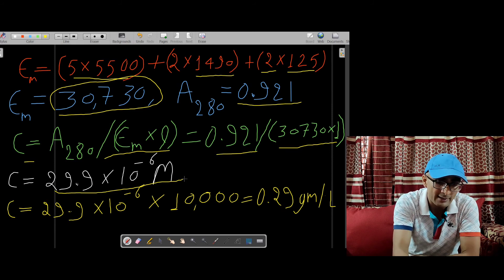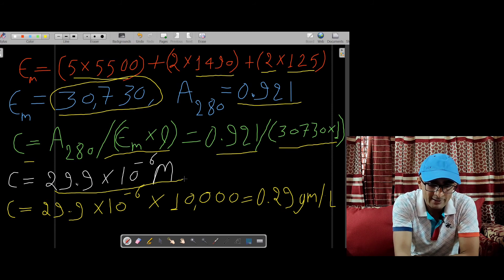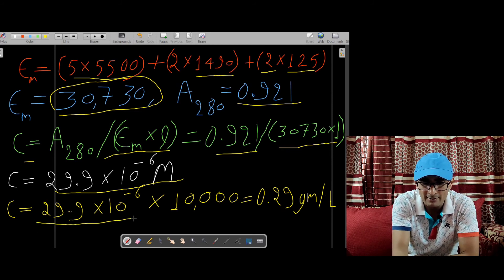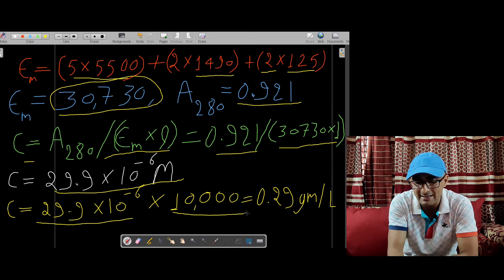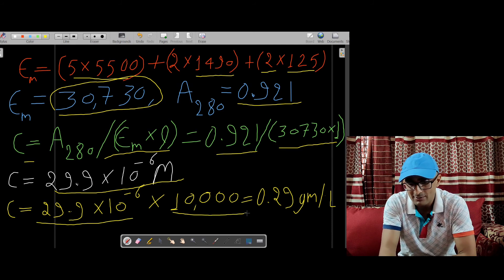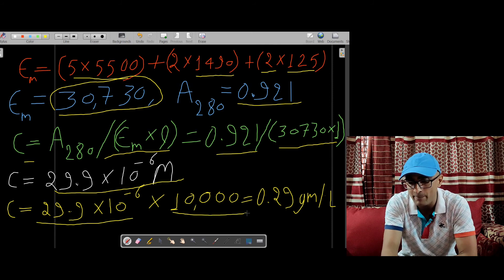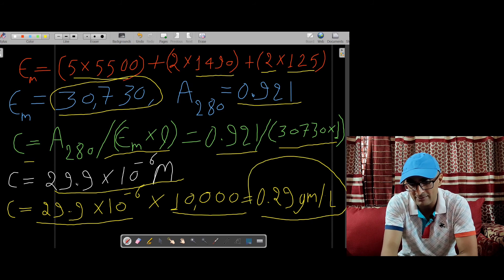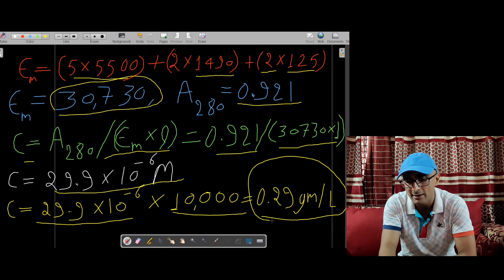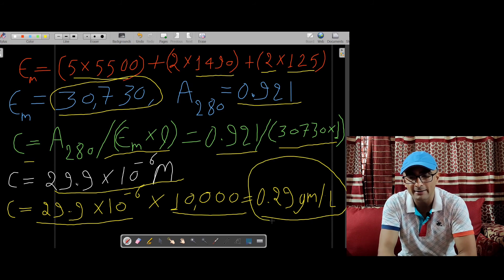To convert this to grams, simply multiply this number by the molecular weight, which is 10,000. So you get 0.29 gram per liter. This is the final concentration of the protein in gram per liter.